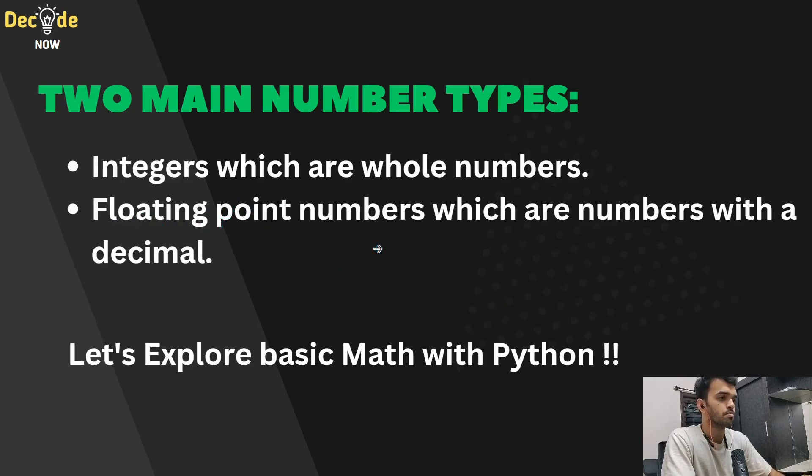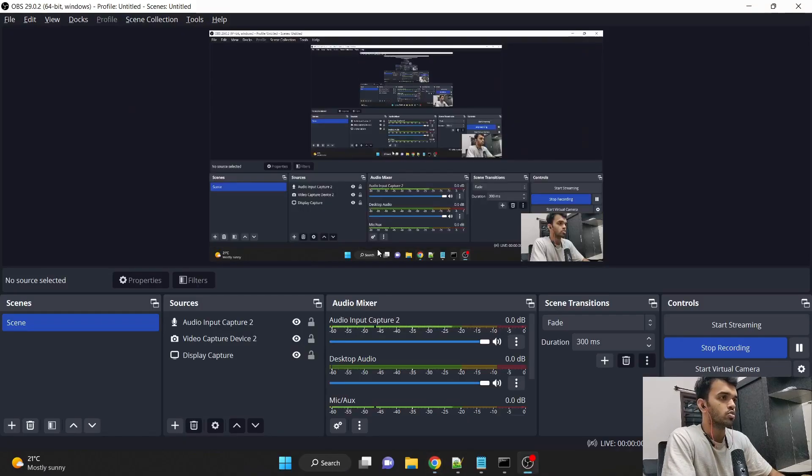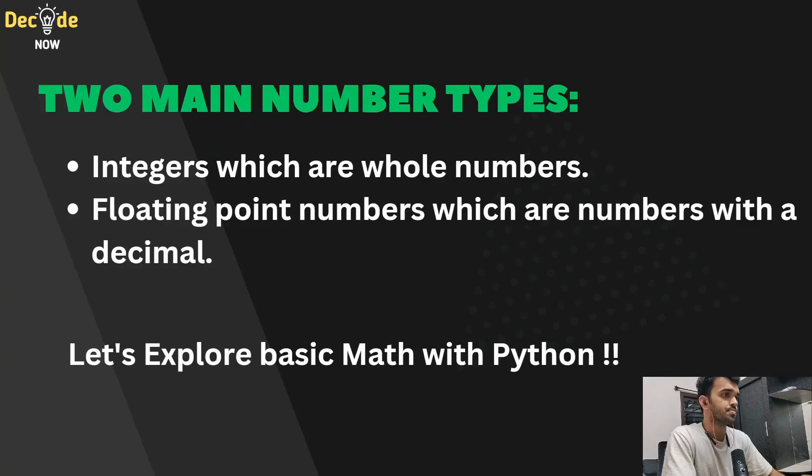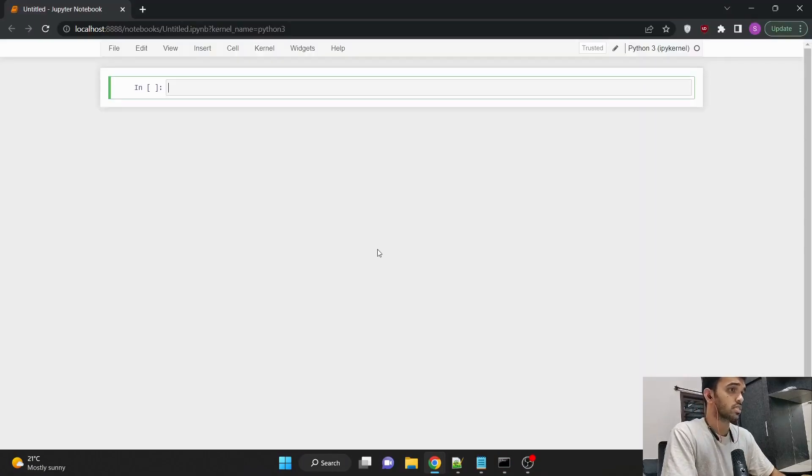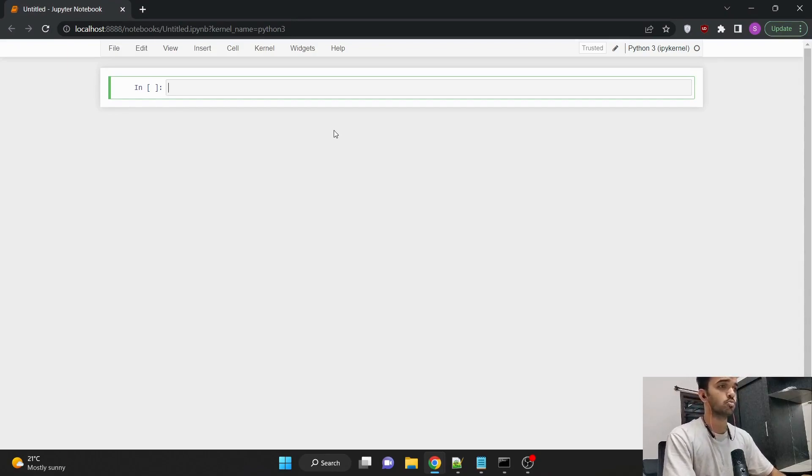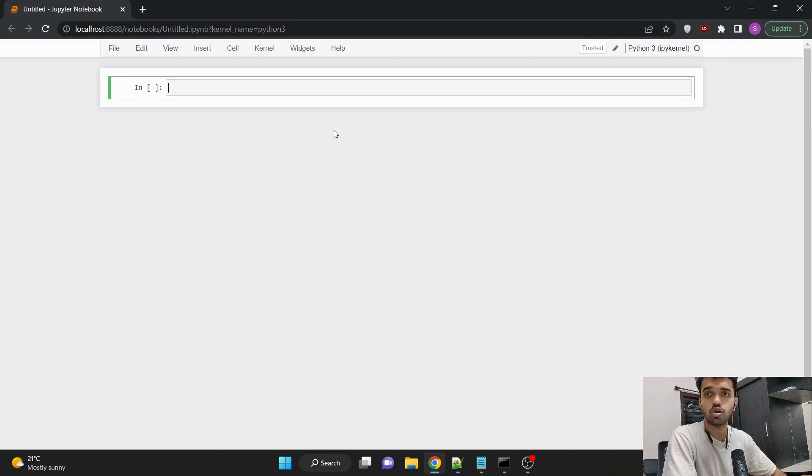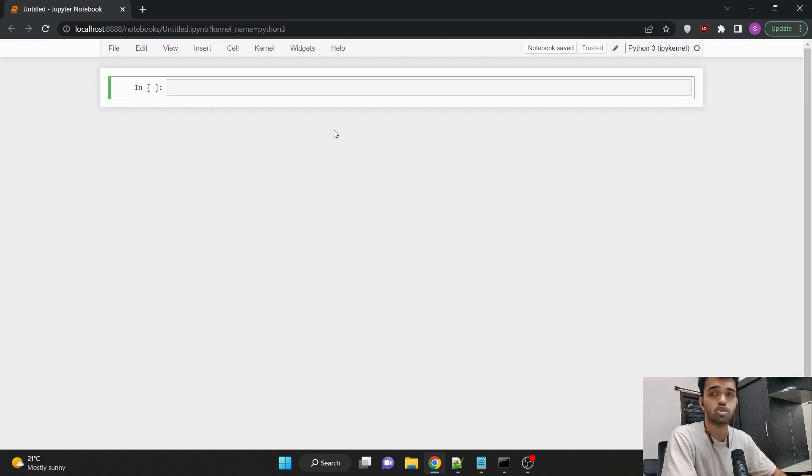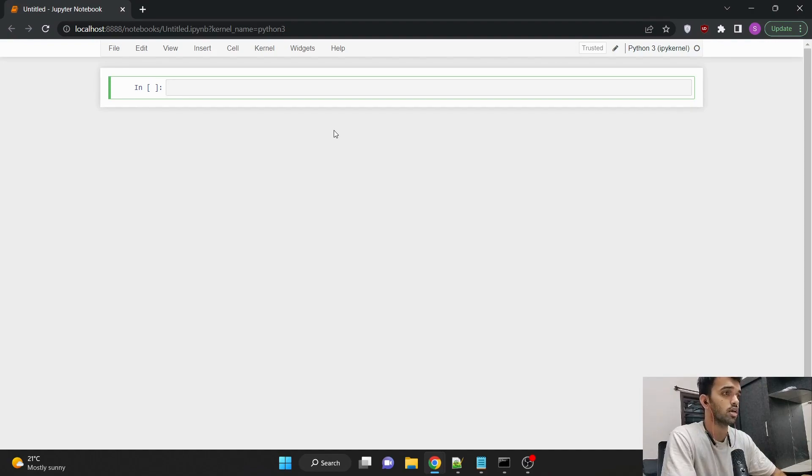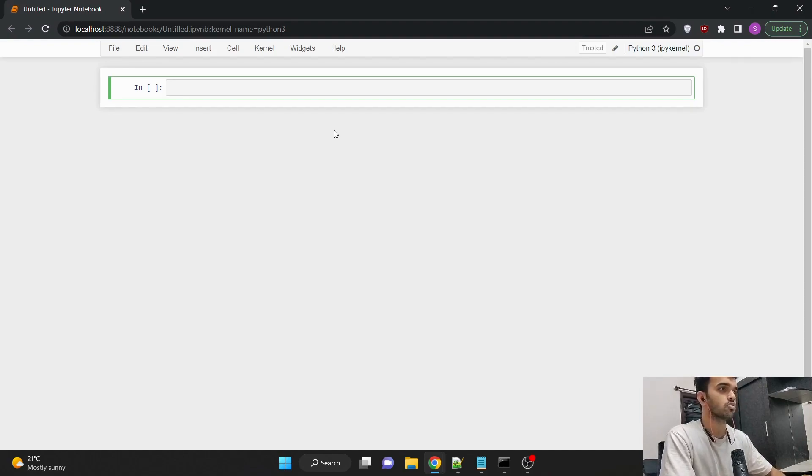Let's explore some basic math in Python. So coming to the Jupyter Notebook, for this video I'll be using Jupyter Notebook. If you want to know how to install and use Python with Jupyter Notebook, there's a separate video for that in our channel. I'll mention the link in the description. Please do check it out.